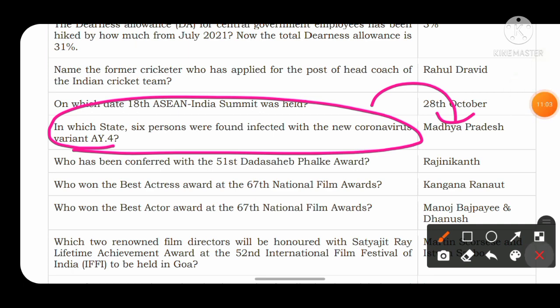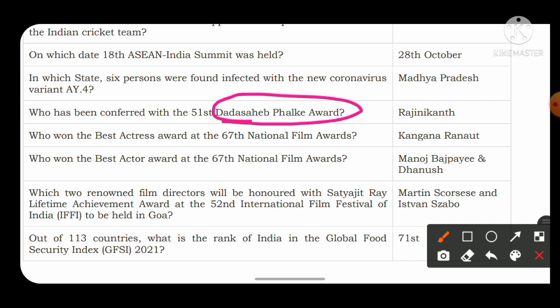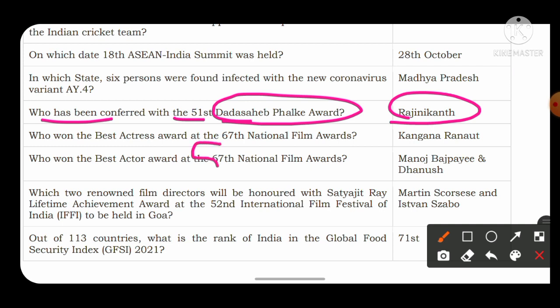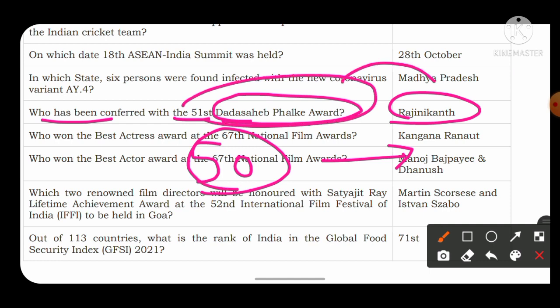The next important question is about awards. The Dadasaheb Phalke Award is the highest film award in India. Who has been conferred the 51st Dadasaheb Phalke Award? The answer is actor Rajinikanth from Kollywood, who has made many Bollywood and Kollywood movies. The 50th Dadasaheb Phalke Award was won by Amitabh Bachchan.